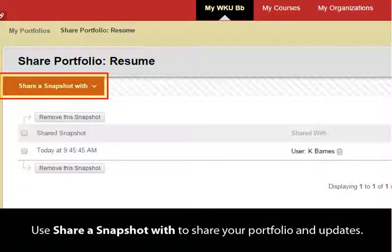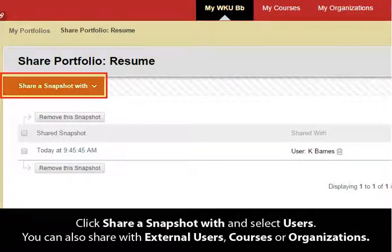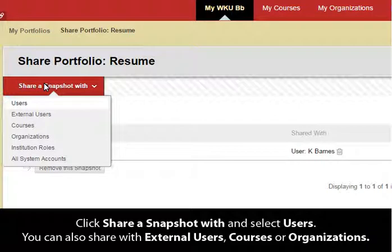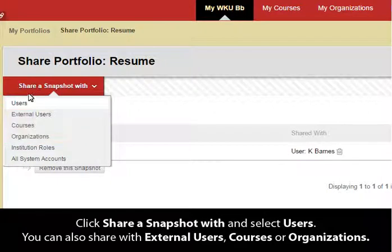Use Share a Snapshot With to share your portfolio and updates. Click Share a Snapshot With and select Users. You can also share with external users, courses, or organizations.